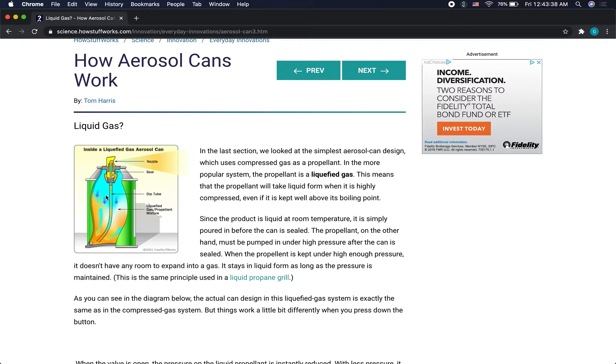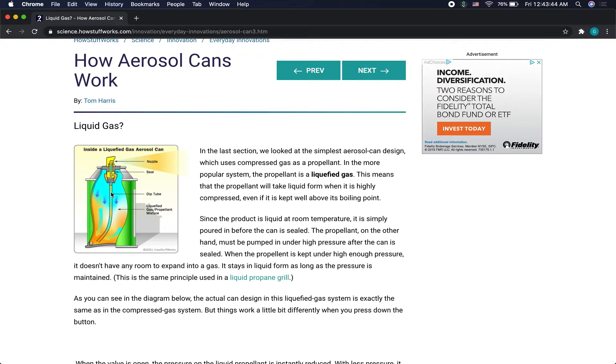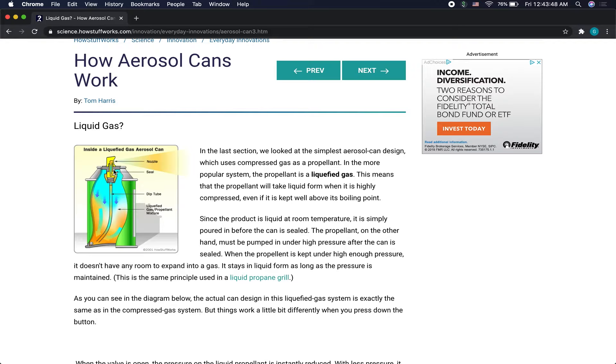Then once we spray it, some of that liquid turns into a gas and pushes the product out and pushes it down. And this comes out of the nozzle and expands out.